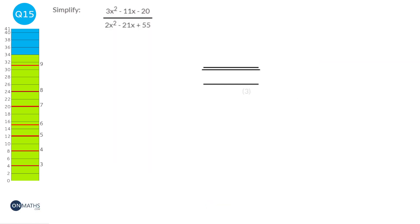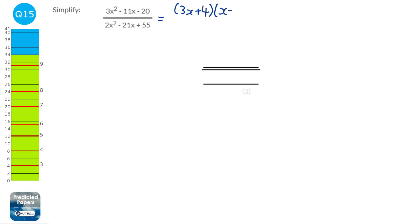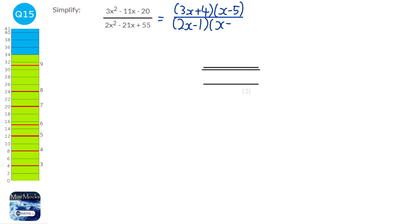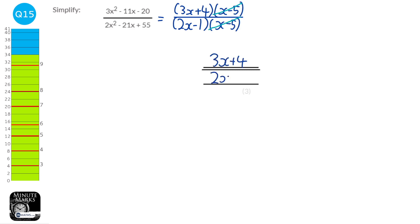When asked to simplify an algebraic fraction, we find a common factor at the top and bottom to divide out. We factorise the top to get (3x + 4)(x − 5) and the bottom to get (2x − 1)(x − 5). It's not a coincidence we have (x − 5) in both — we divide it out to simplify. This leaves 3x + 4 at the top and 2x − 1 at the bottom.